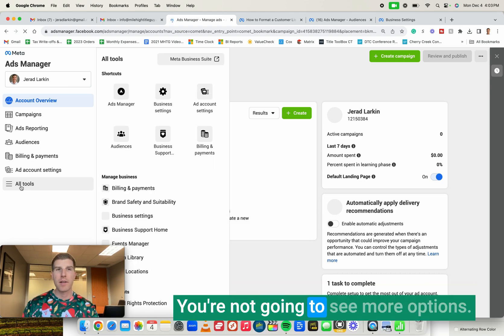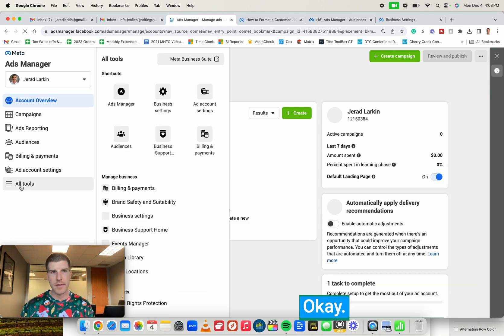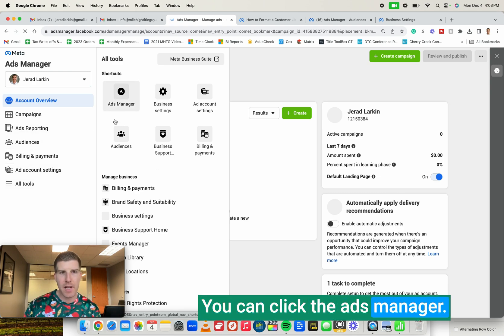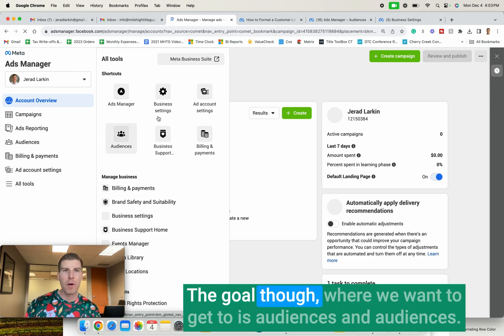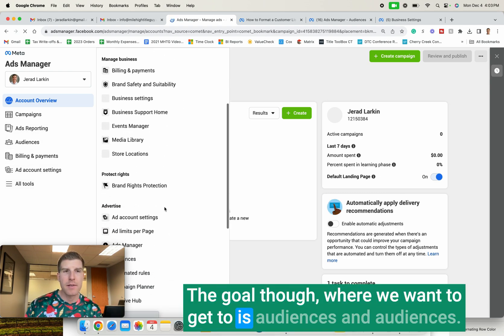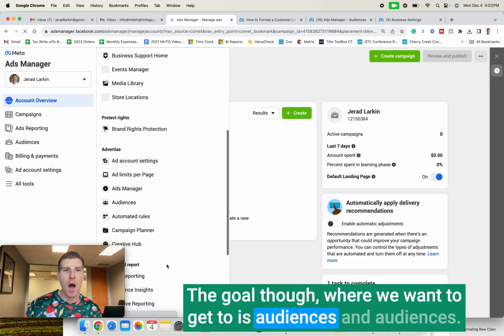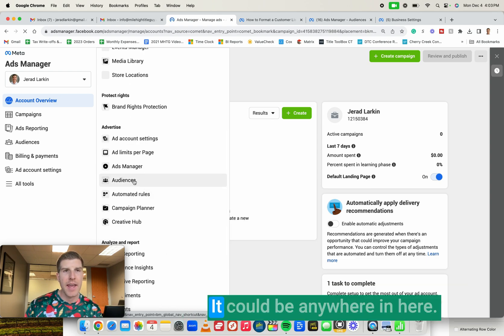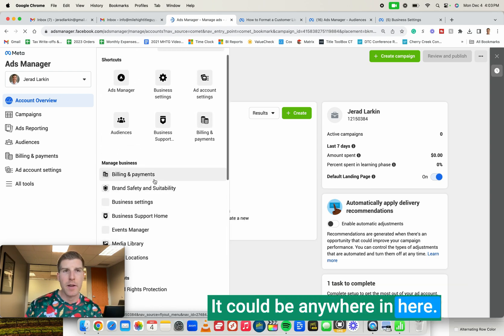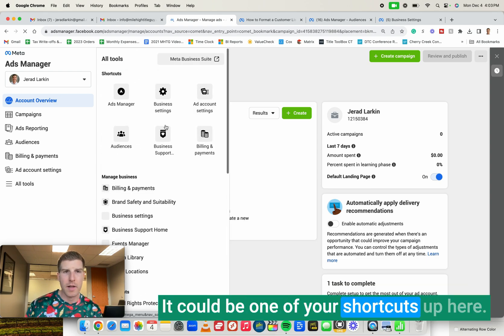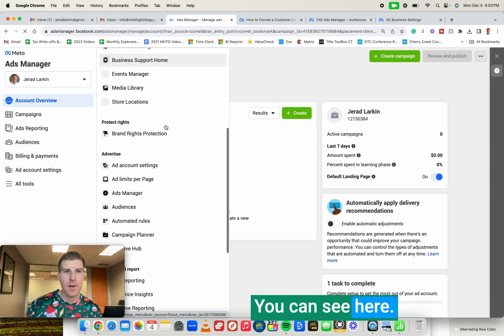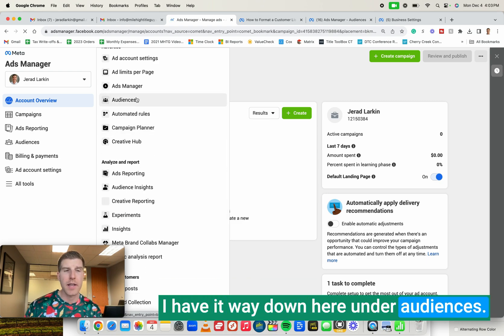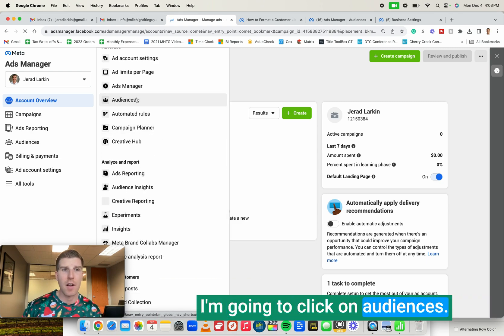You're now going to see more options. You can click the ads manager. The goal, though, where we want to get to is audiences. And audiences, it could be anywhere in here. It could be one of your shortcuts up here. You can see here I have it way down here under audiences. I'm going to click on audiences.